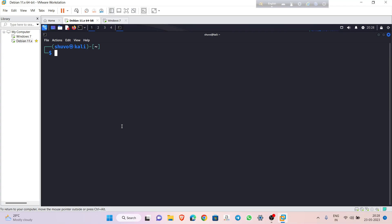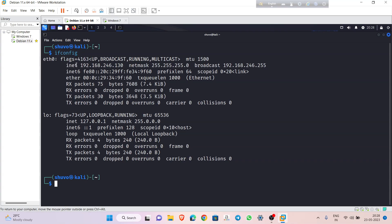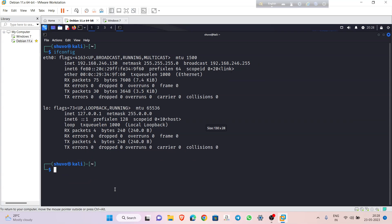I am using Metasploit Framework to create this payload. First we need to know our IP, so we use the command 'ip config'. Here you can see my IP address. On your machine you will see another IP for your local machine. Now I have to create the payload.